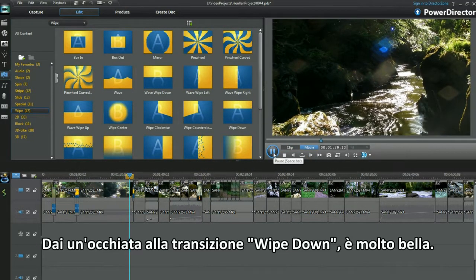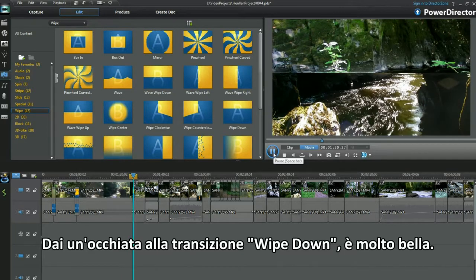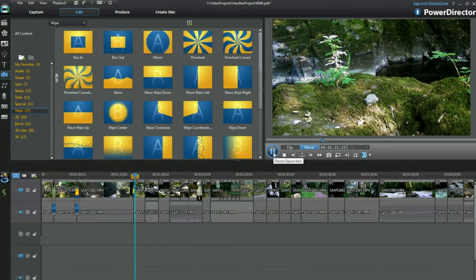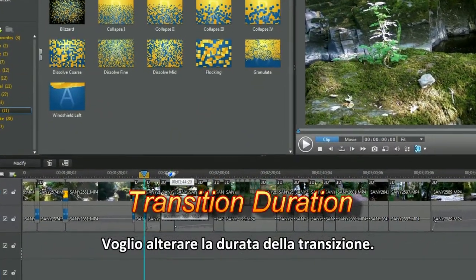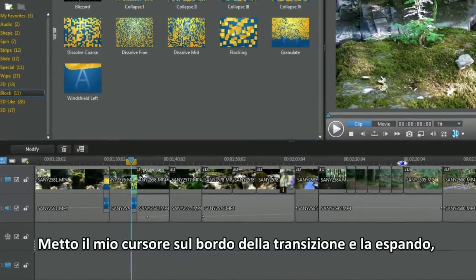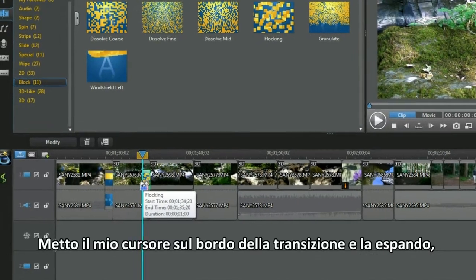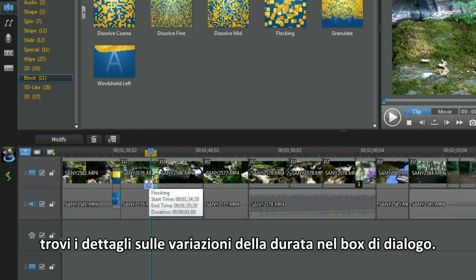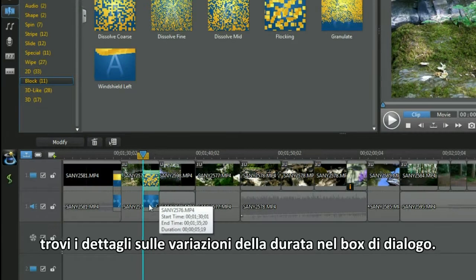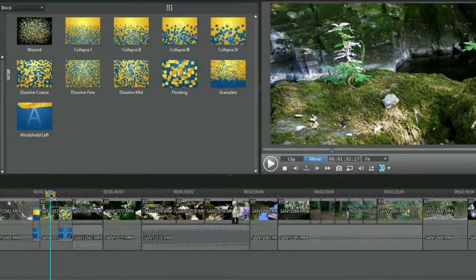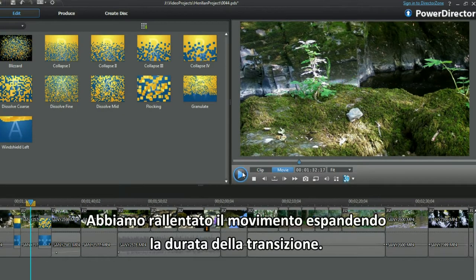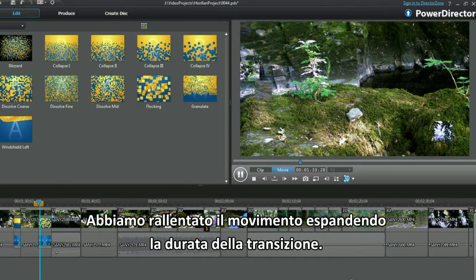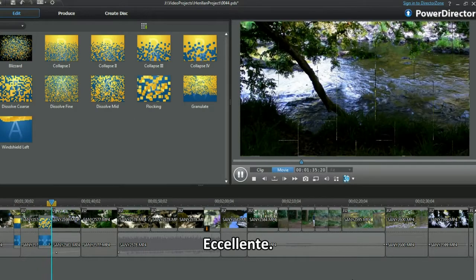Check out the white down transition. Looks good. I want to alter the transition duration. I place my cursor on the edge of the transition and expand. See the duration details change in the dialog box. Play the transition and we've slowed the movement by expanding the duration time. Excellent.